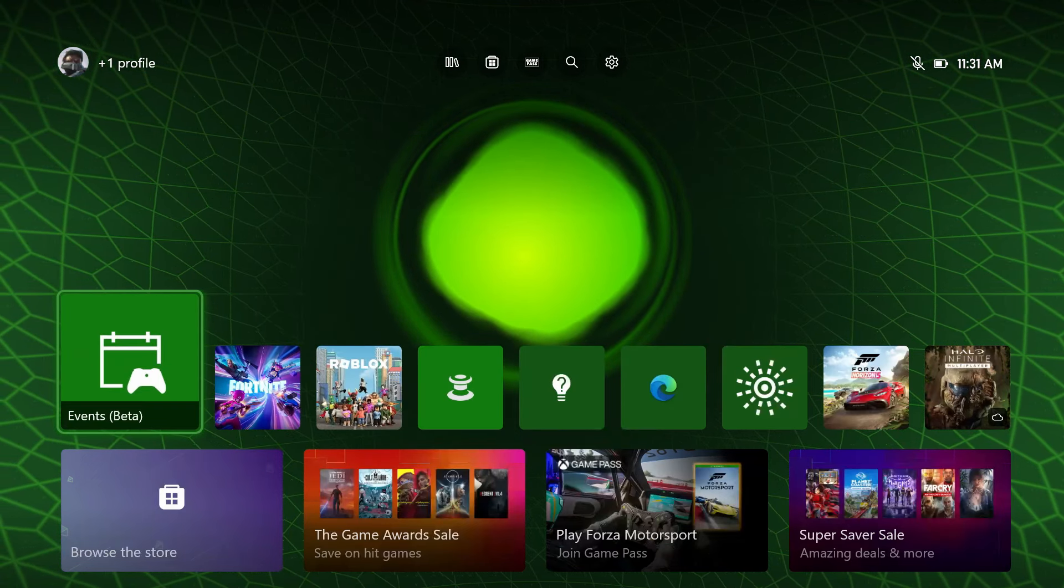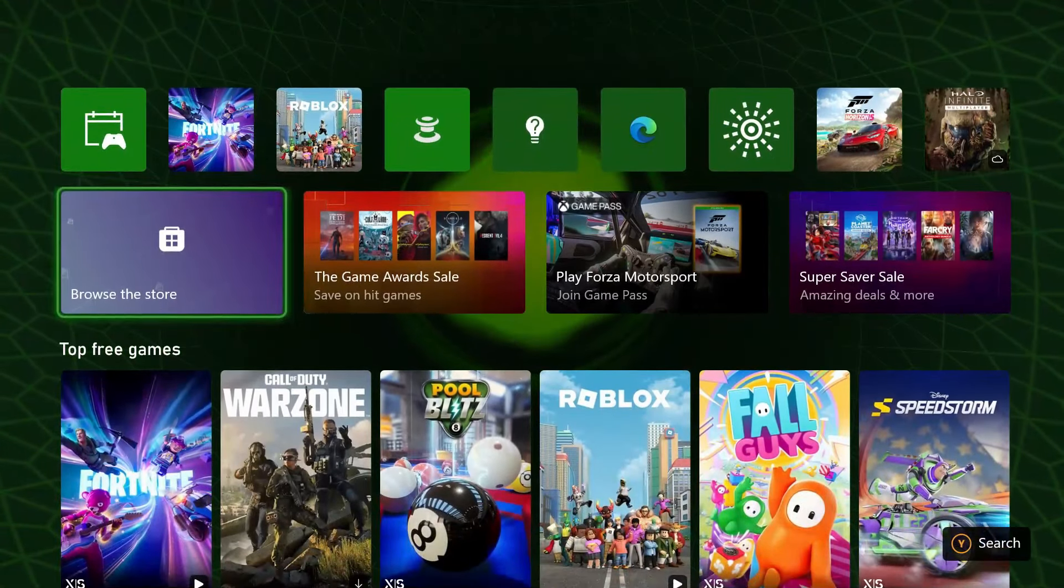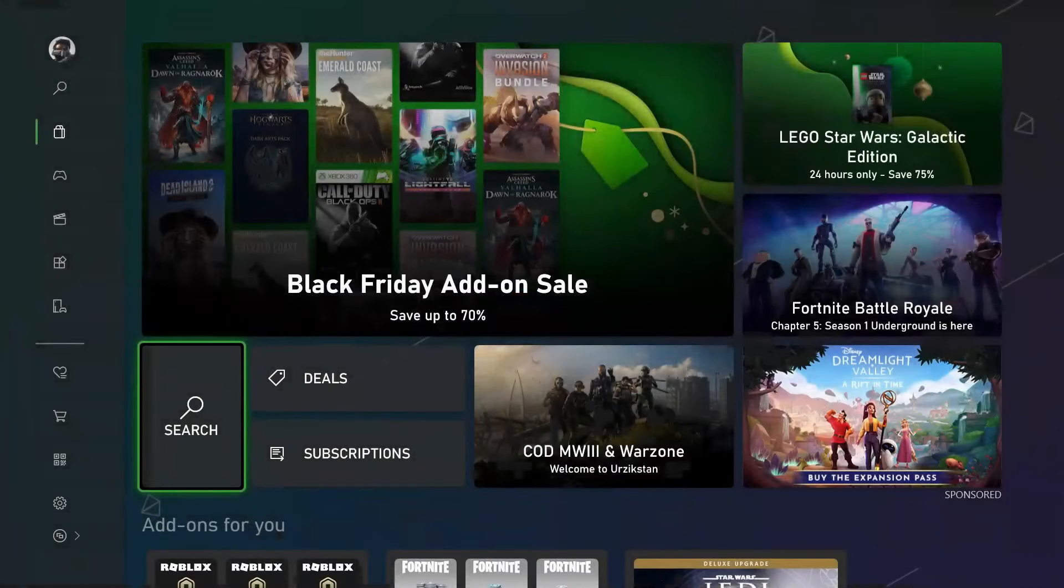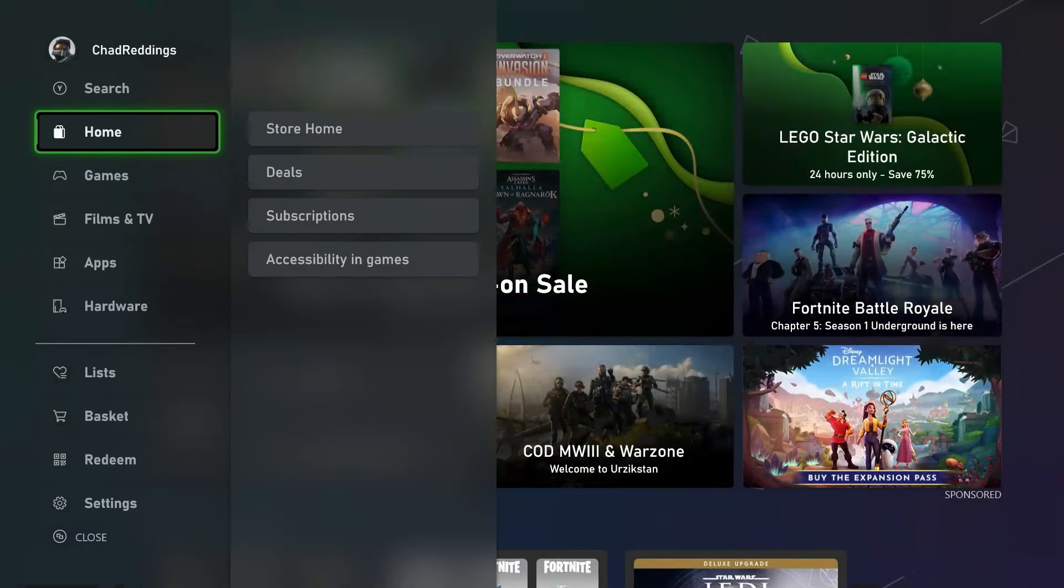So the first thing you want to do is go to the Microsoft Store, and from here we're going to go to the left sidebar and go to Search.